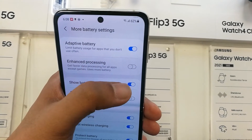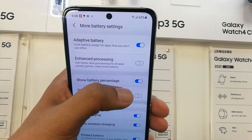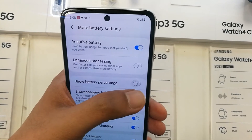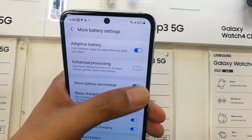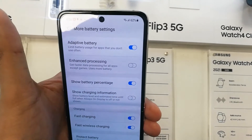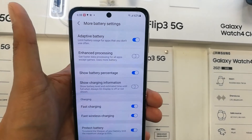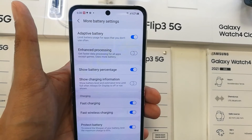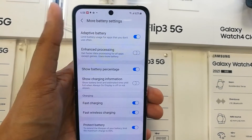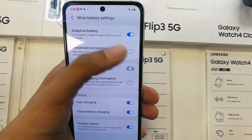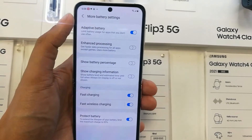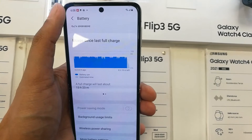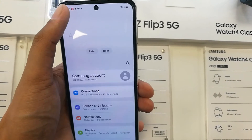When I enable it, you can see it is now showing the battery percentage on the top right corner, so you will have the information of how much battery is left. This is a really amazing feature that you can enable on your Samsung Galaxy Z Flip 3.